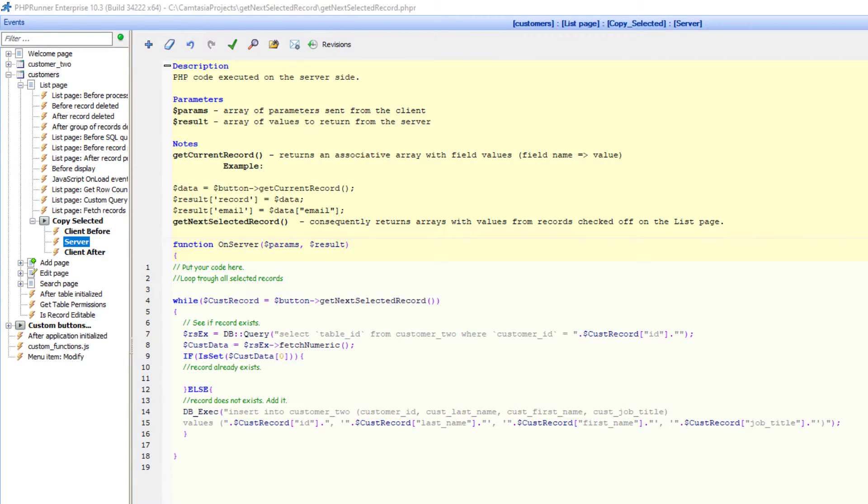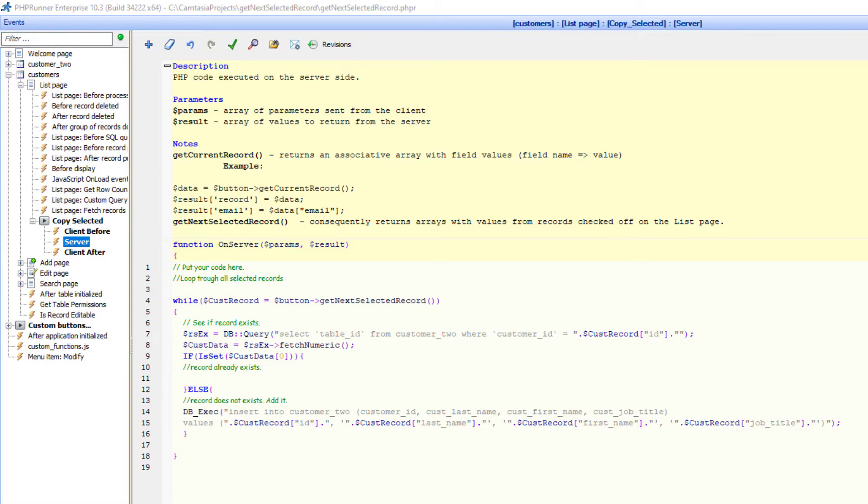The only thing left now is to construct a message about the records inserted and records that already existed. This message can be quite long since you can select many records from the list page. Now you can approach it any way you like, but I decided that an HTML table in a popup might work okay.